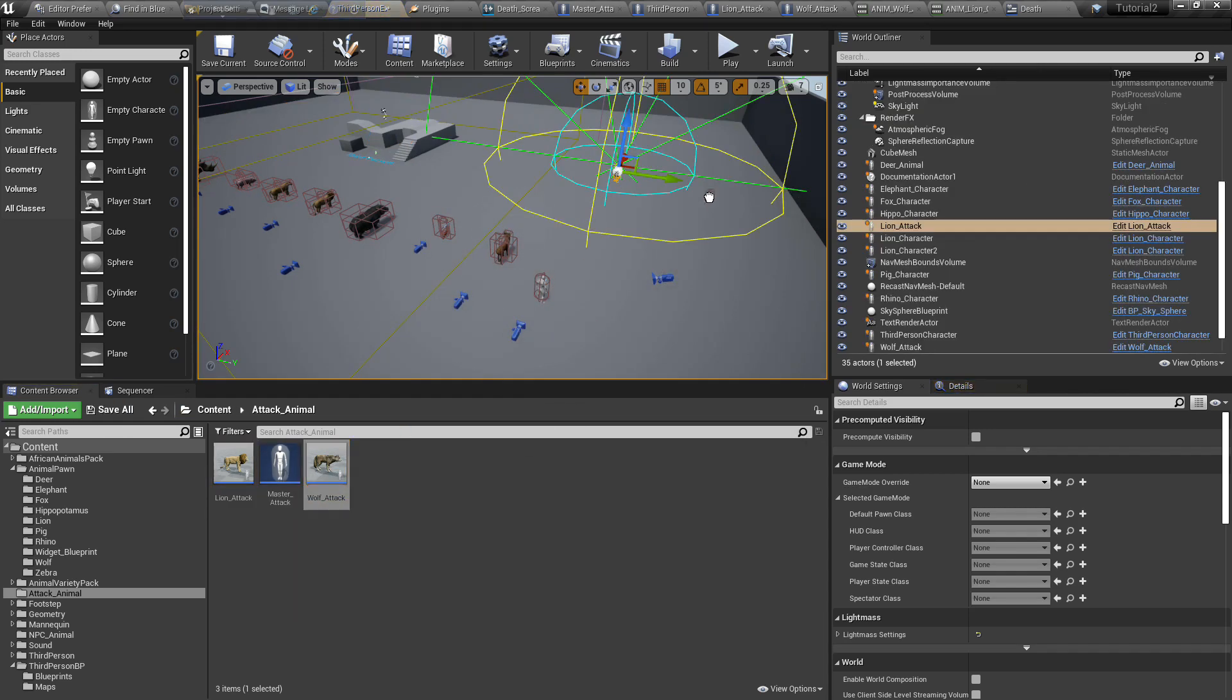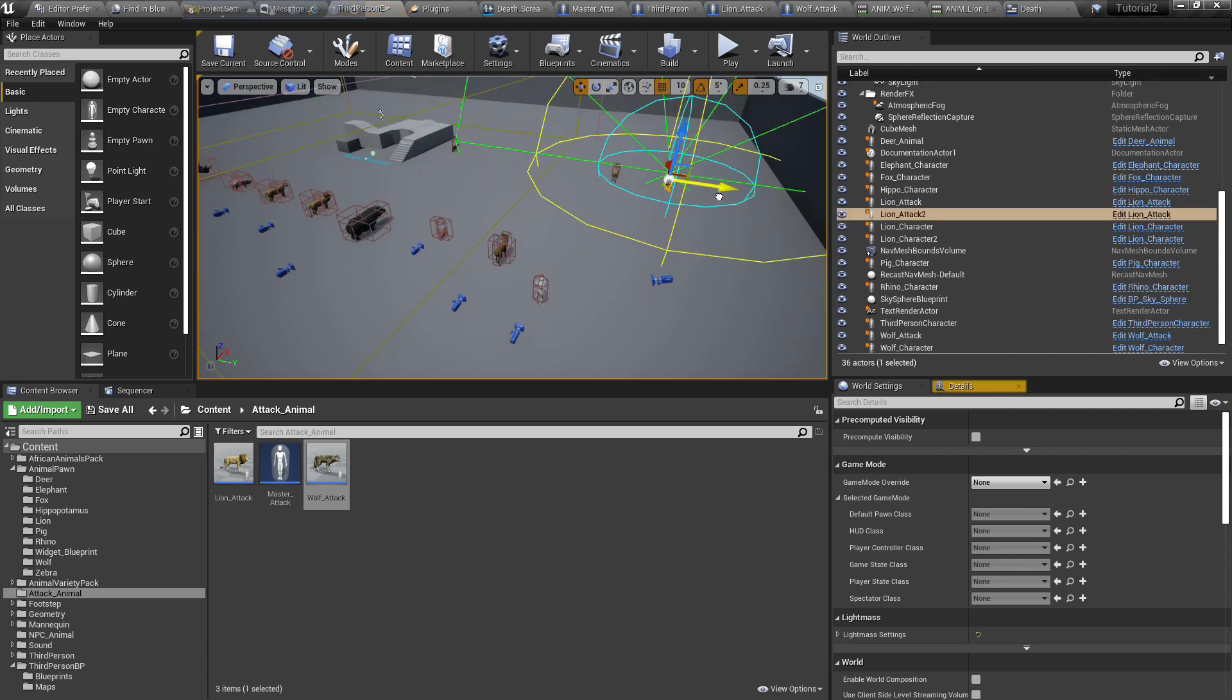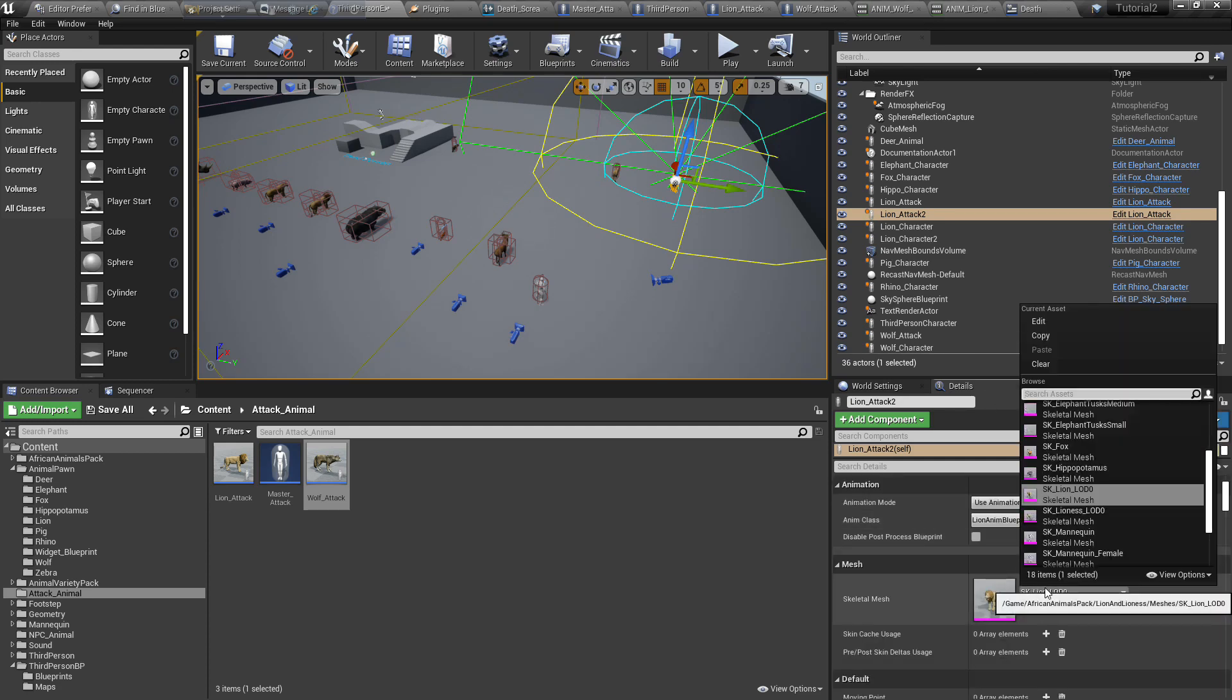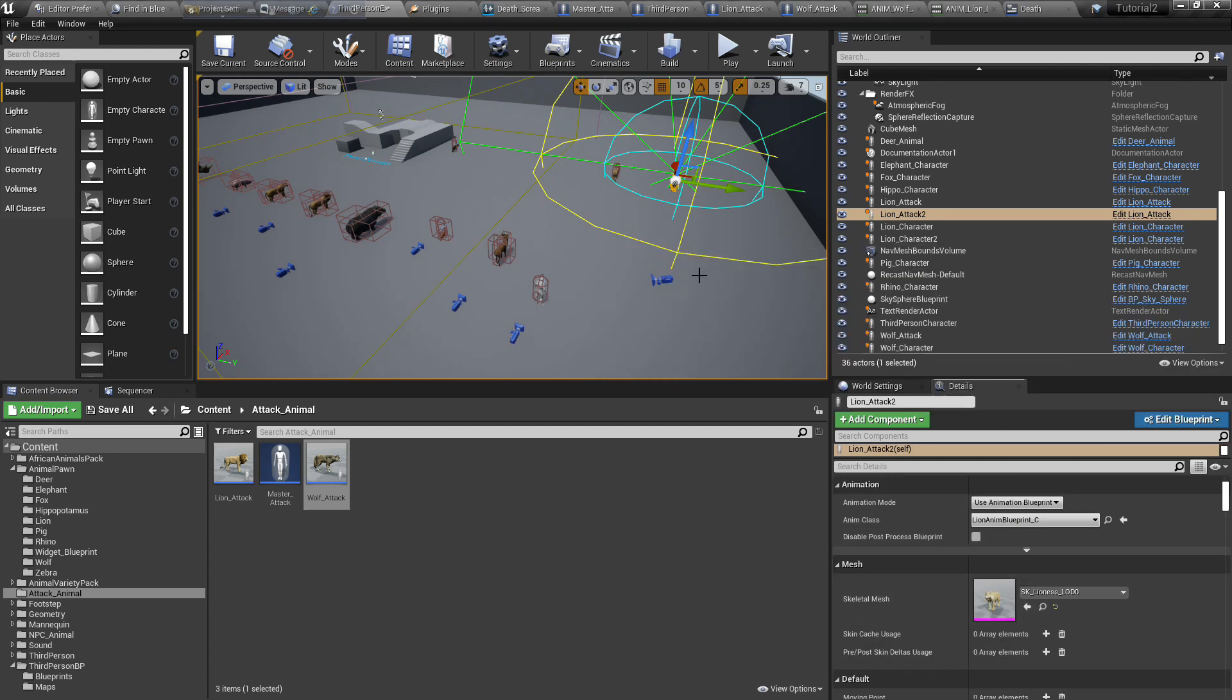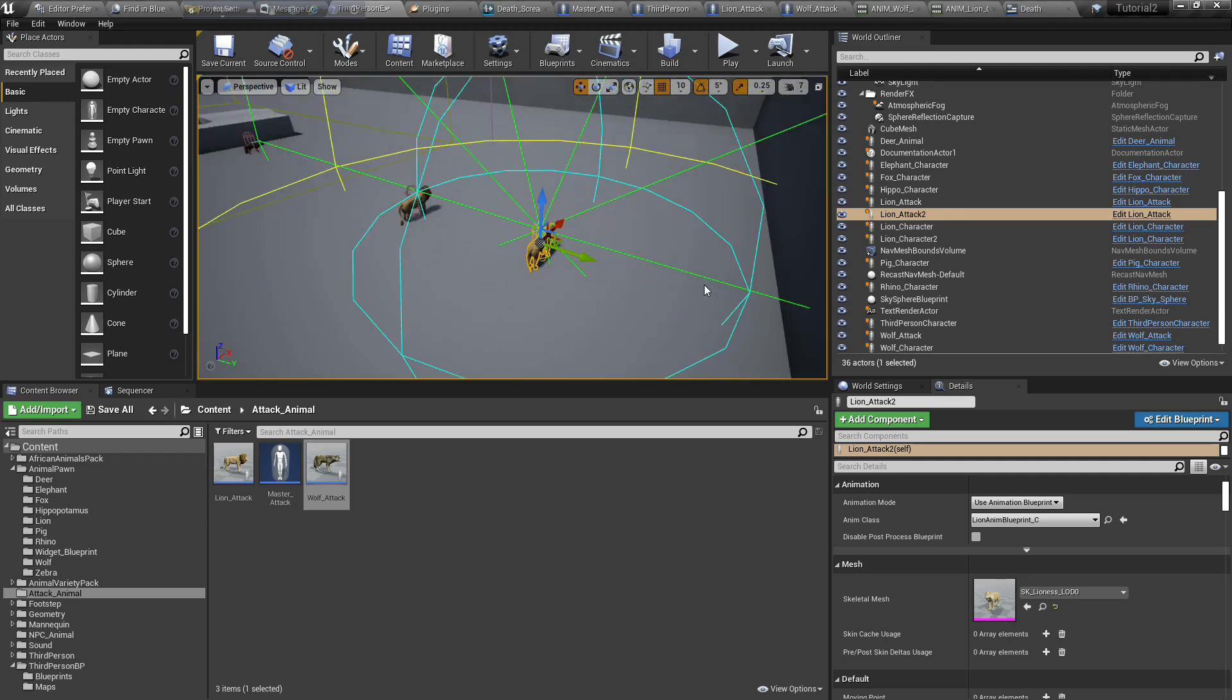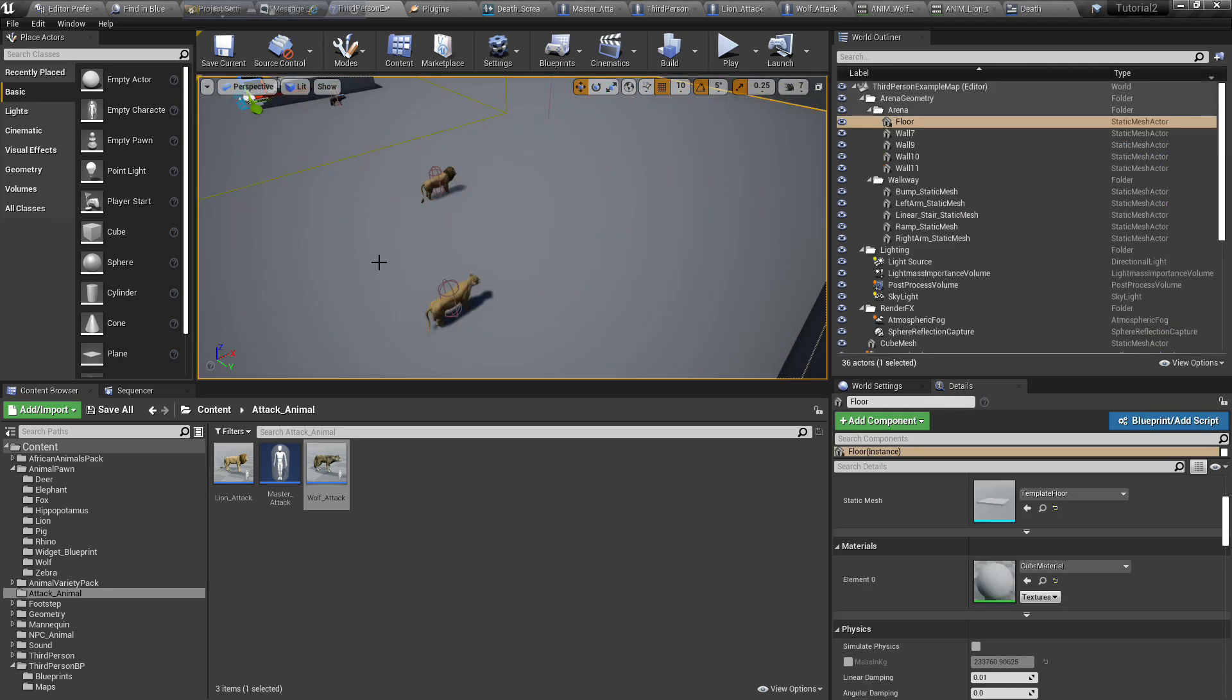Now we put our lion and wolf. Lion has two meshes, lion and lioness, but one is skeleton, so we just change the mesh. Make it lioness. Yes. Give it a little down.